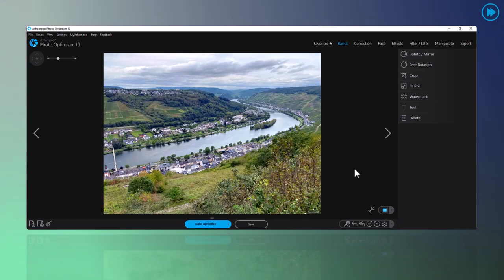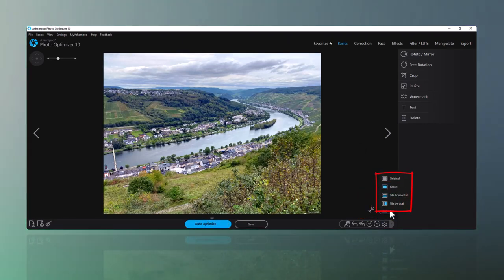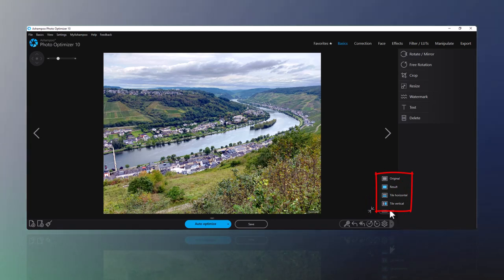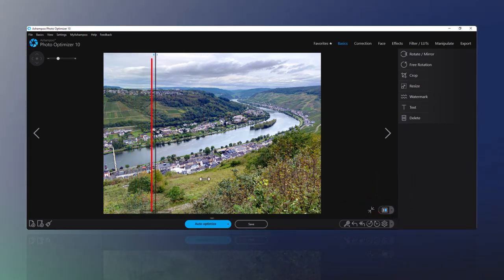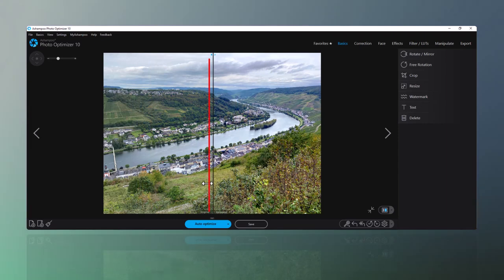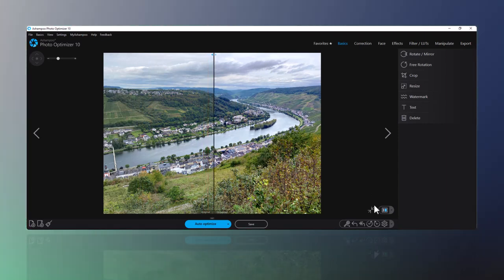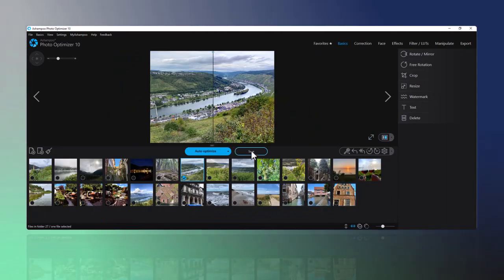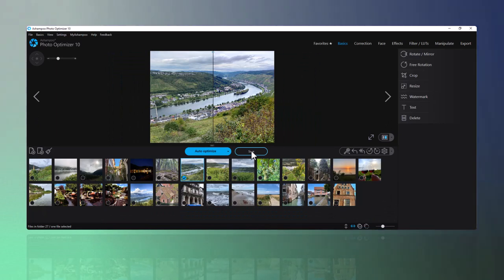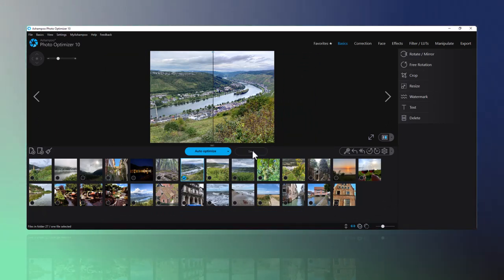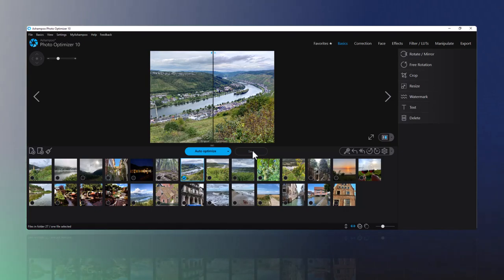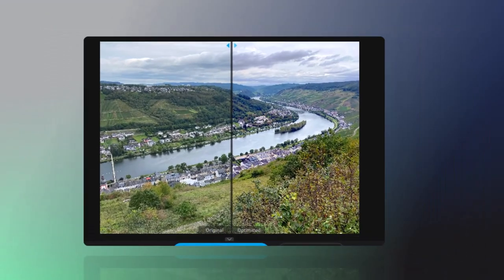Once complete, I can use the split view and move the slider for a nice before-after comparison. Naturally, I can also undo the changes instantly. Results may vary slightly depending on the quality of the original photo, but as you can see, my photo now has much better contrast and color settings.